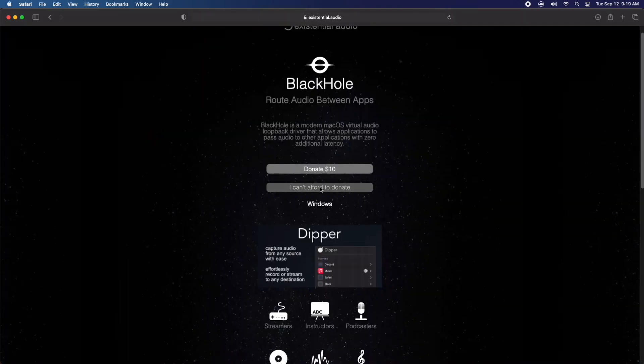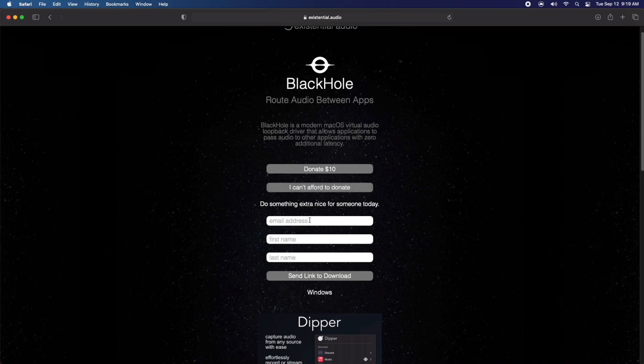So you have the option to donate to get this program, but you don't have to - you can get it for free, just click I can't afford to donate. Then put your email address and just make up a first name and last name, and then click send link to download.